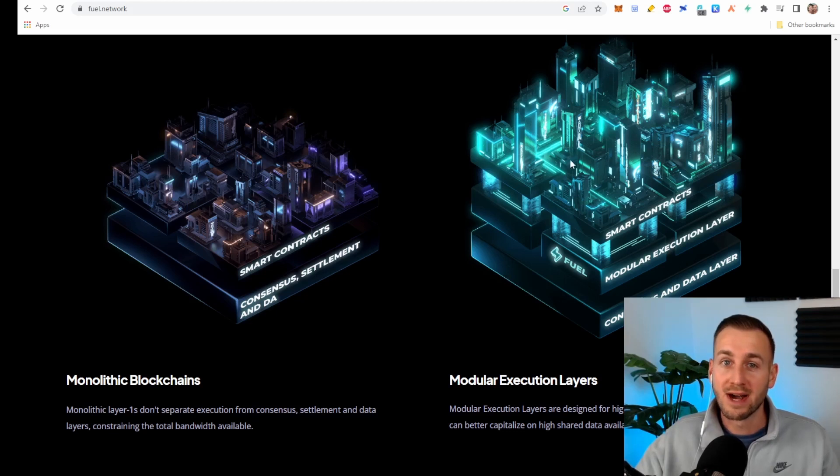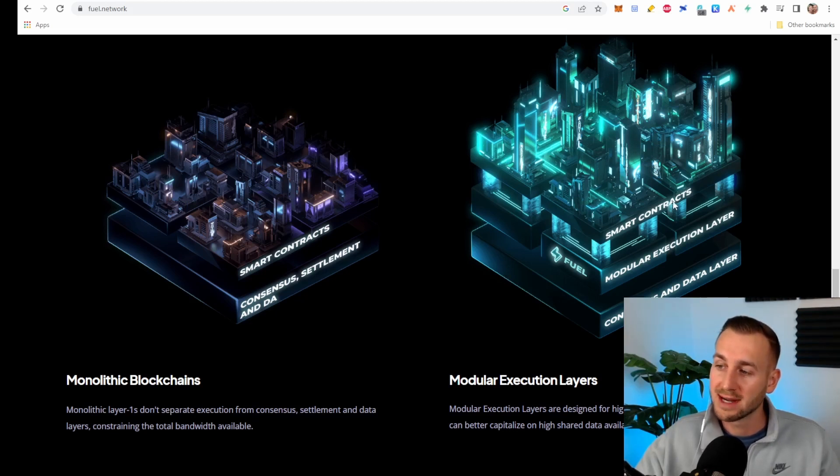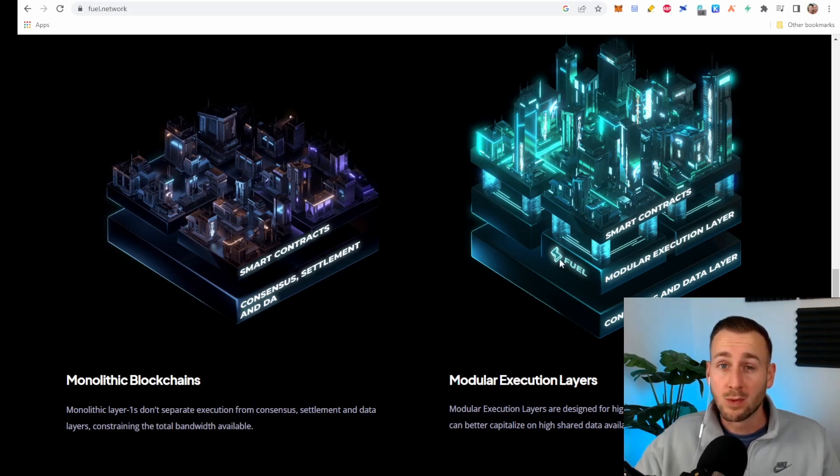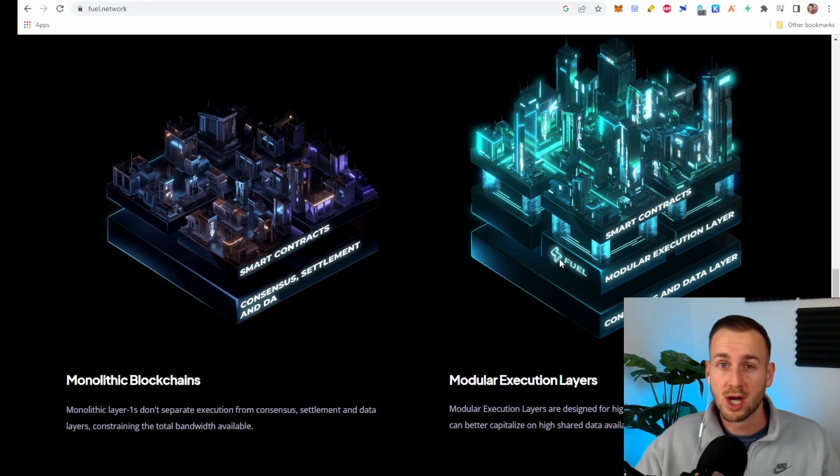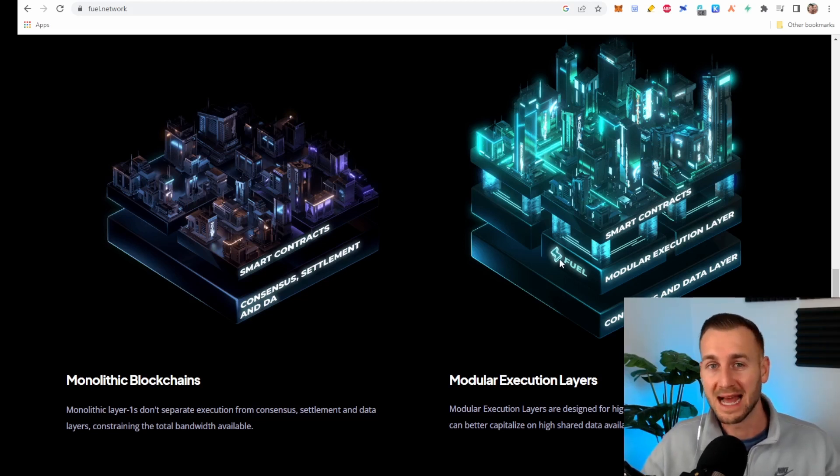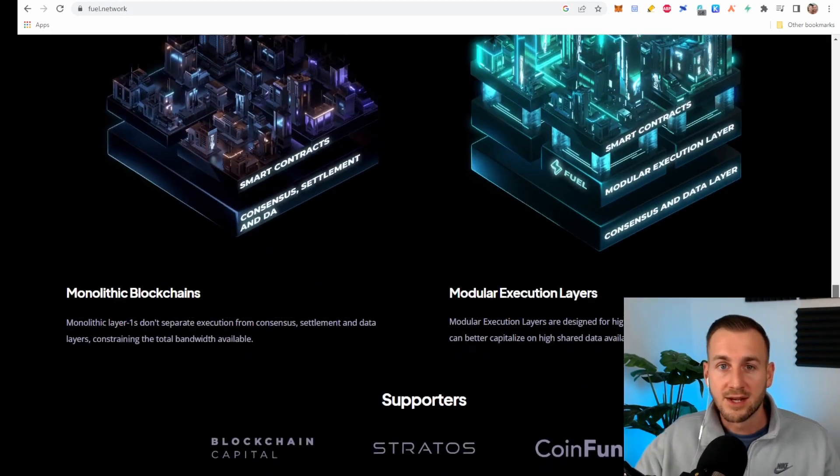So on the right hand side, the modular approach, you have the smart contracts, the execution layer and the consensus and data layer all separate. This means a lot greater bandwidth for this structure and so you wouldn't get those same type of pinch points when you've got a lot of activity for a particular dapp say at one time.